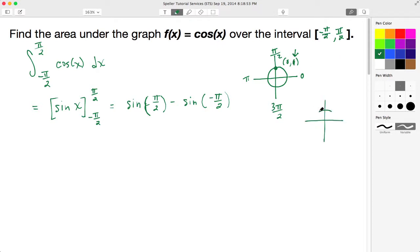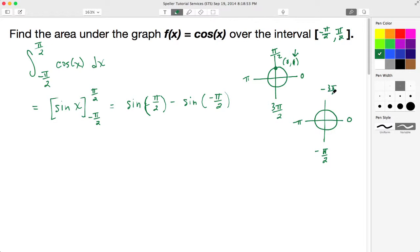Now let's look at the unit circle for the negative radian measure of negative pi over 2. Going in the clockwise direction: this would be 0, down here would be negative pi over 2, to the left here would be negative pi, and at the top would be negative 3 pi over 2. We're focused on negative pi over 2, so we place our dot there on the axis. The coordinates for that dot are (0, negative 1), and since we're working with sine, the y-value is negative 1.